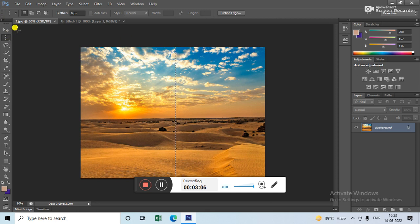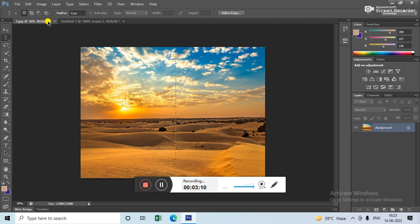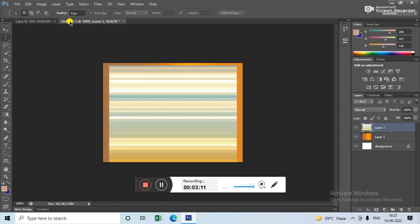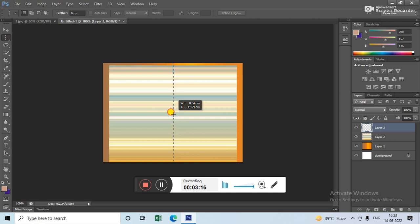Then go on this and then Ctrl+V, and now press Ctrl+T.